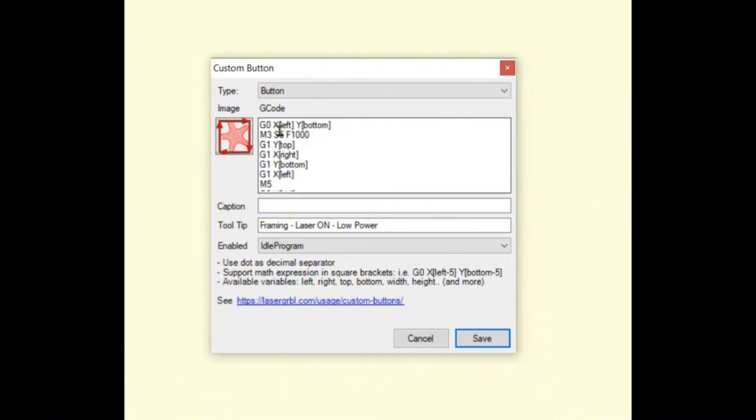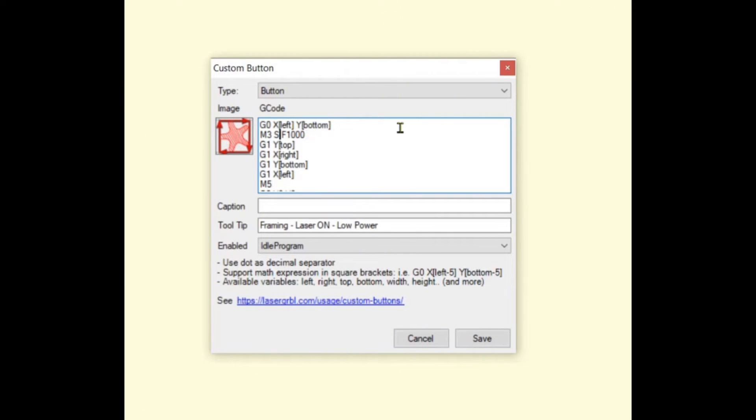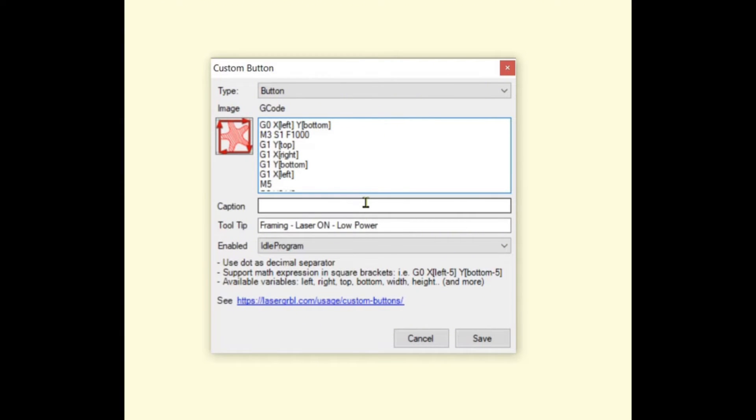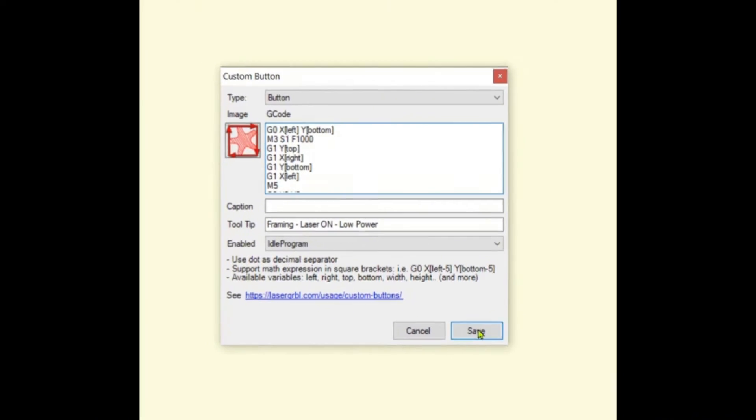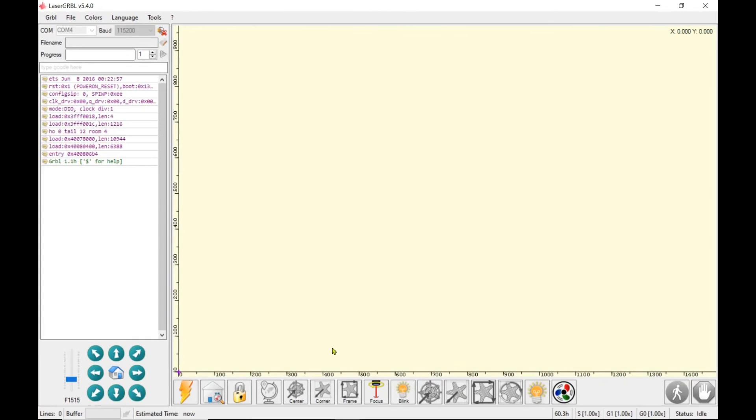We are going to change that to 1%. I'll just backspace that and then I'm going to save that. So that should be at 1% now.